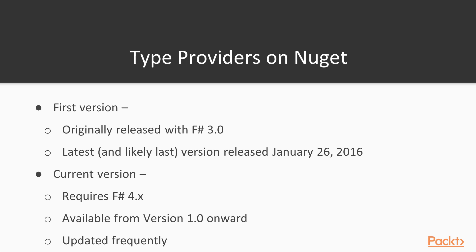The first version of Type Providers was part of the F-sharp 3.0 release. That version probably won't continue to be updated. The most recent version available on NuGet was released on January 26, 2016.